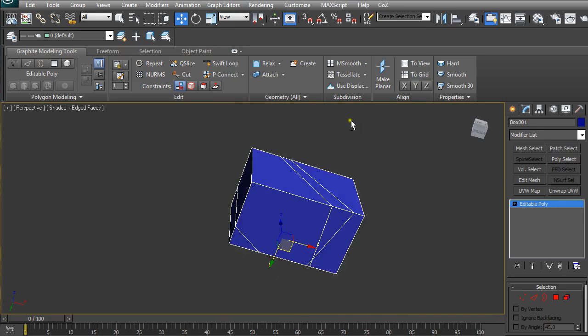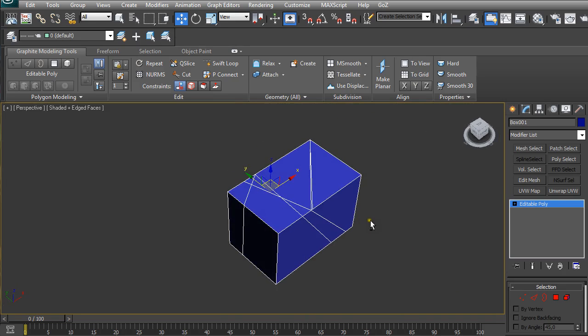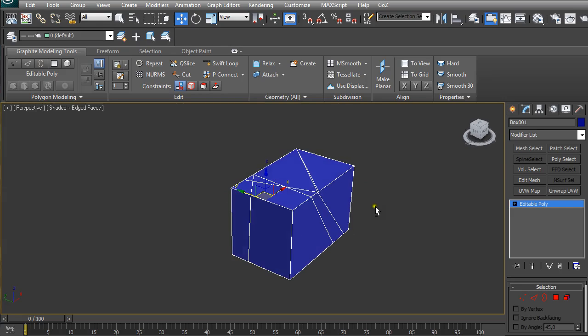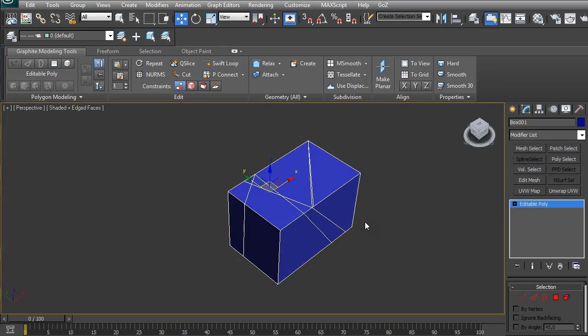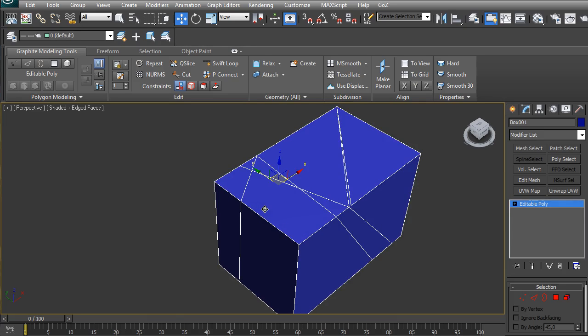Sometimes when we model our stuff we get this kind of mess and it is not okay for game engines or for any animation, because animation software cannot animate ngons properly. Ngons are polygons which have more than four sides, so more than four vertices.